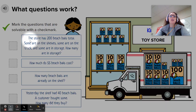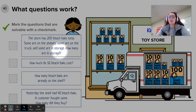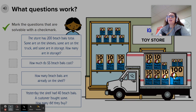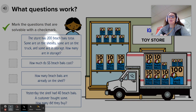Number one: The store has 200 beach balls total. Some are on the shelves, some are on the truck, and some are in storage. How many are in storage? Well, would we be able to solve this story problem? Yes, we would, because we know how many are on the shelves and how many are in the truck, so whatever is left over must be in storage. But altogether, they would have to equal 200. This is solvable.